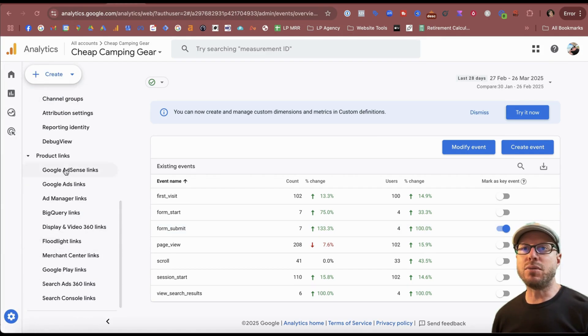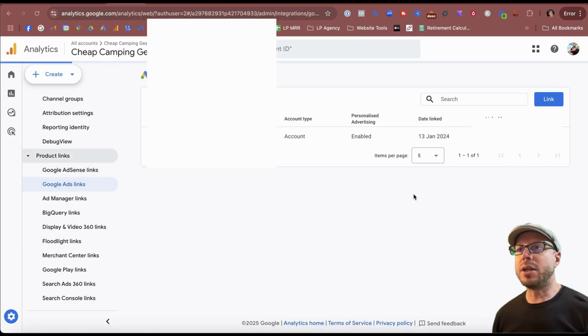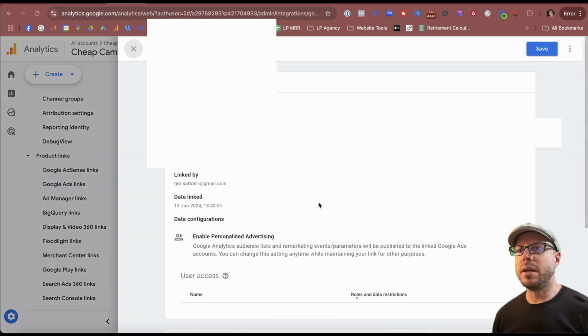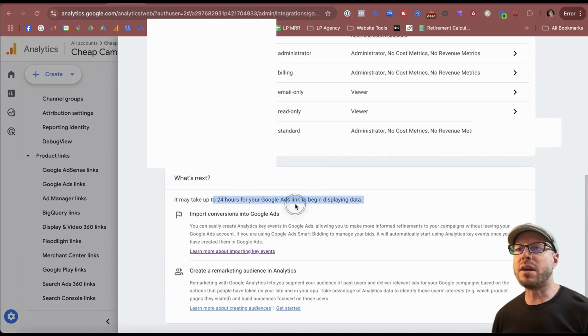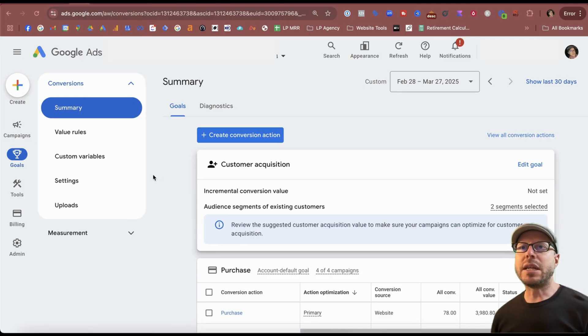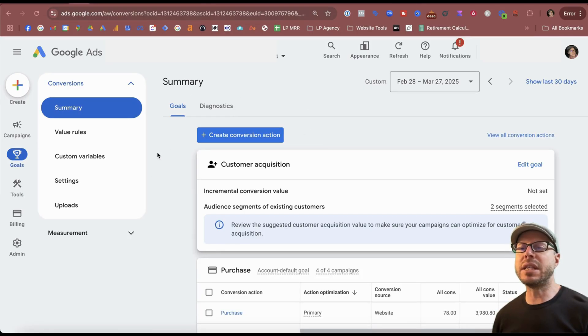If you come into Help, it says under Google Ads linking that it does mention it can take up to that 24 hours, as I was mentioning. So for the sake of time, I'm taking one of my client's accounts where I do have key events available to import in.